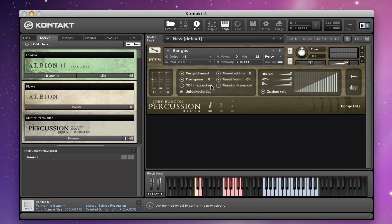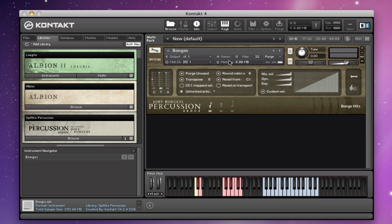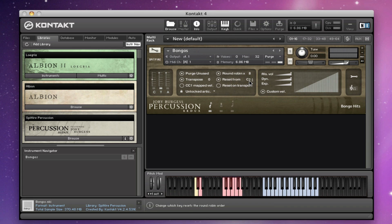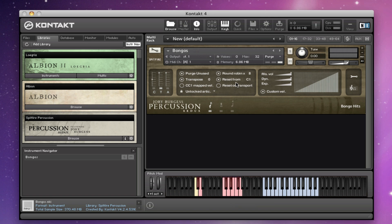Transpose is self-evident. CC1 mapped to velocity — if you wanted to use your mod wheel instead of velocity dynamics for the hits, you can click that to enable the mod wheel. Round robins: you can drag this up and down, so if you want a really lean set of patches for writing on your laptop, you can put all the round robins down to one. There's also a reset control for the round robins, and you can reset on transport by clicking this — every time you stop or start your transport on your sequencer, that will reset the round robins to the beginning again.